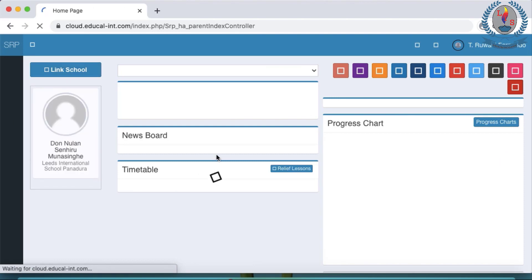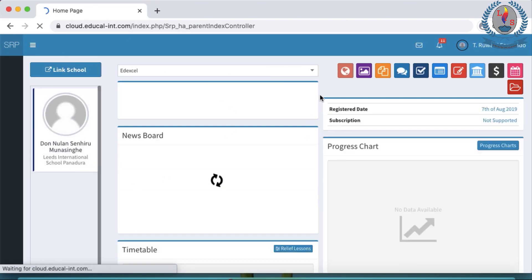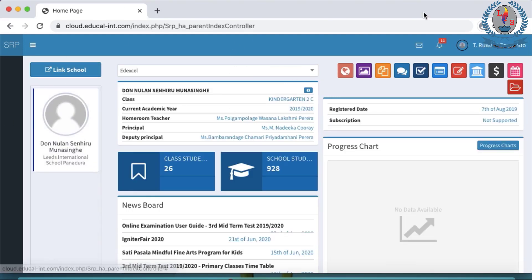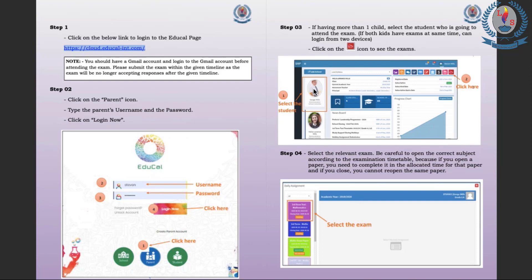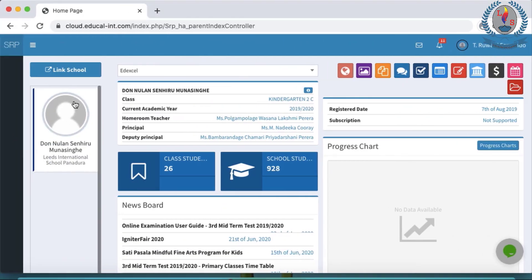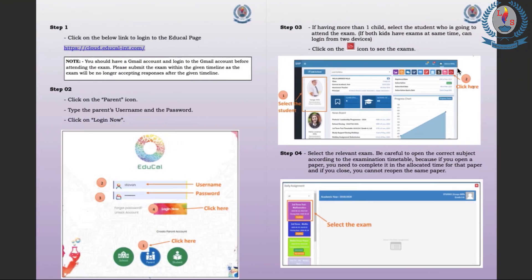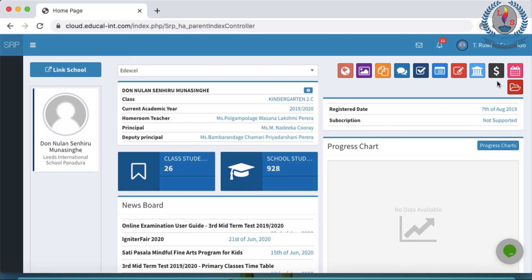Now you will be taken to the page of your child's profile. And if you are having more than one child, all of your children's profiles will be shown here. You have to select the particular child who is going to sit for the test. In this case it is one child and then you have to click this red color icon, the folder icon. So I click that. It's called Daily Assignments.